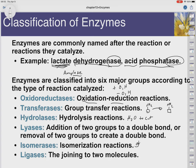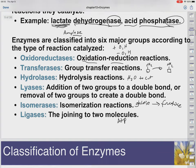Isomerases change the form — so we could get, let's say, glucose isomerizing into fructose. Same molecular formula, different connections. And ligases: the key here is they cost energy. It's going to use energy, ATP, to join molecules together.